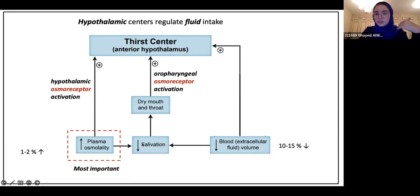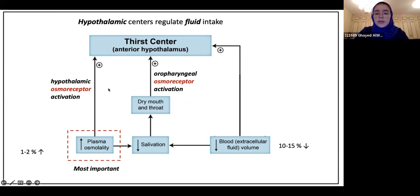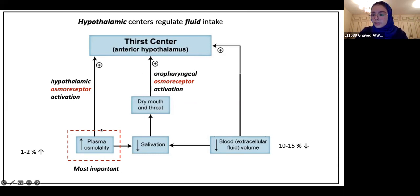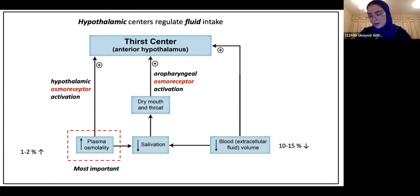These factors stimulate the thirst center through specific receptors known as osmoreceptors — 'osmo' referring to water. The osmoreceptors for plasma osmolality are in the hypothalamus, whereas the others are in the oropharynx. A way to memorize this: plasma osmolality is the most important factor, so it needs direct contact with the thirst center — which is why its osmoreceptors are located in the hypothalamus.